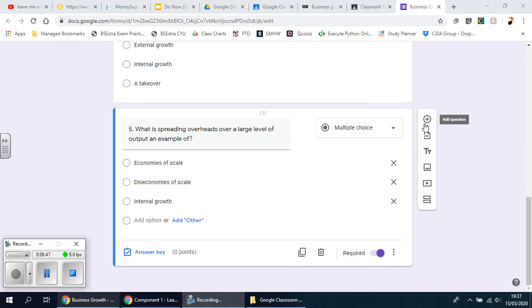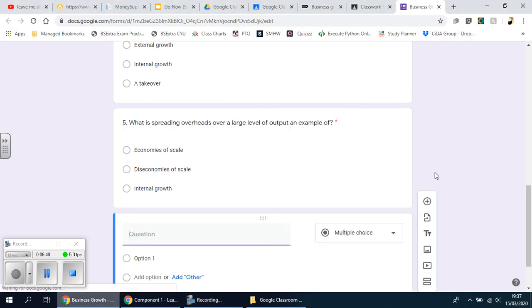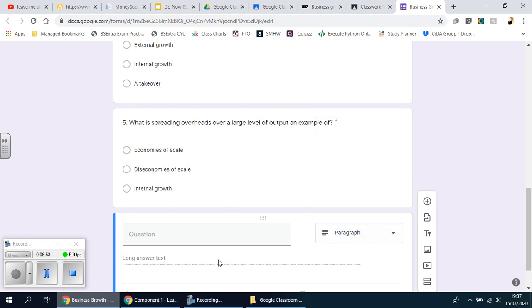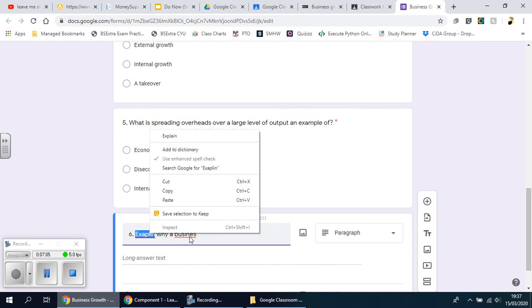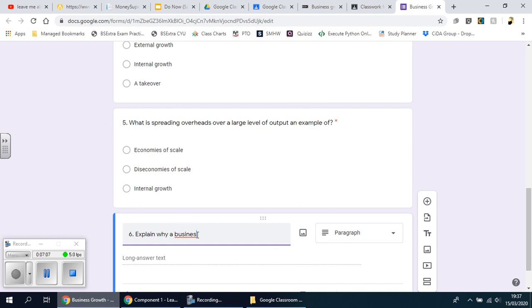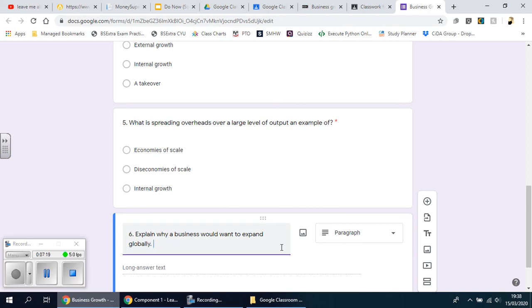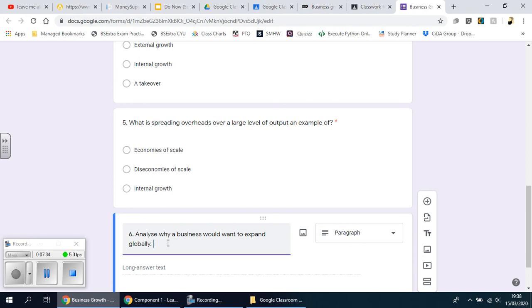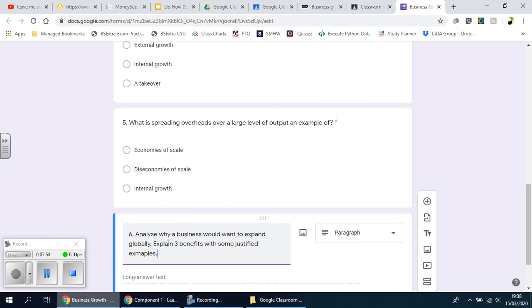I'm going to do one more question at the bottom, but this time I'm going to do a long answer style question, so I'm going to choose a paragraph. And I'm going to choose a question that makes sense, so it could be something like: analyze why a business would want to expand globally, explain three benefits with some justified examples.